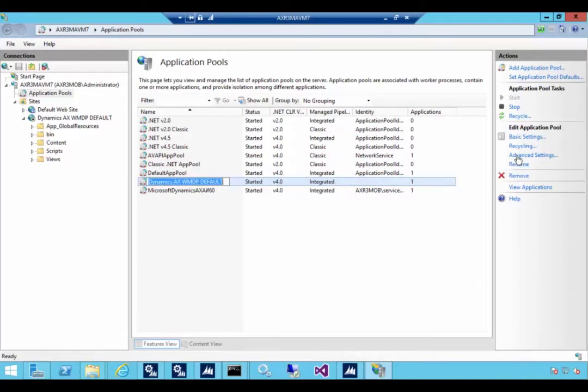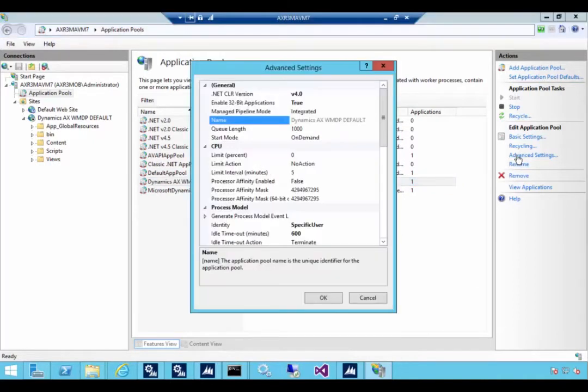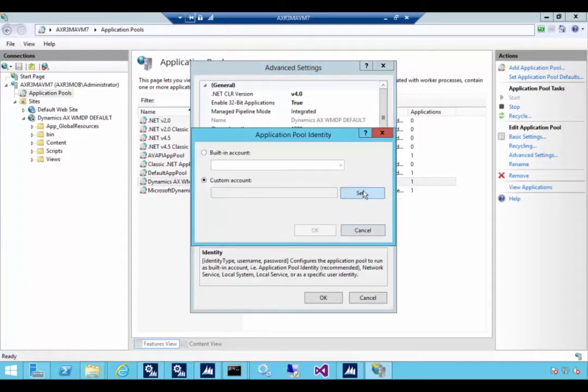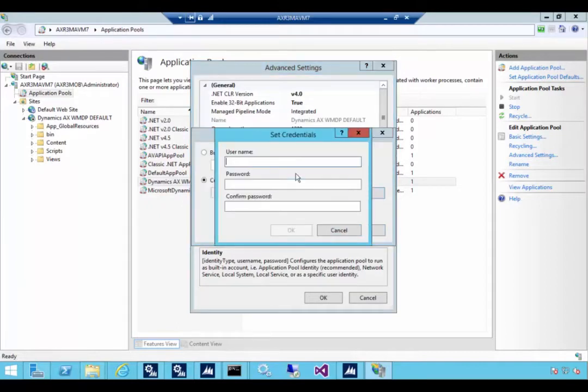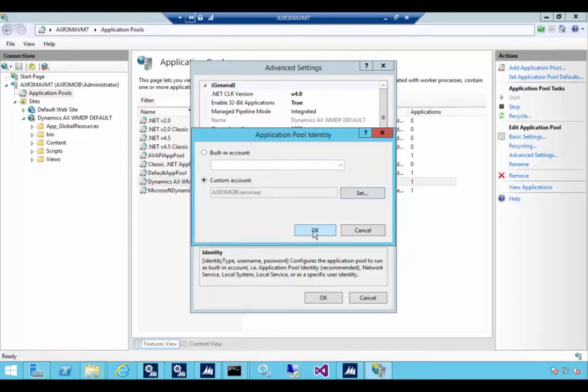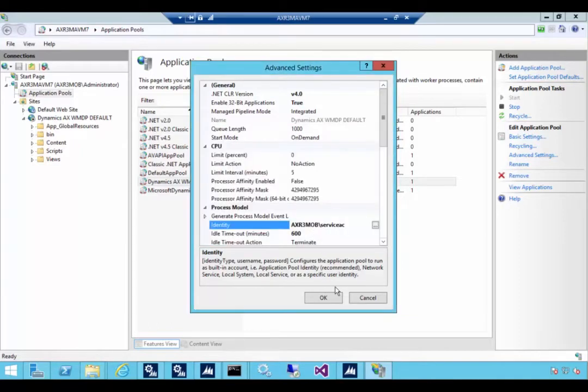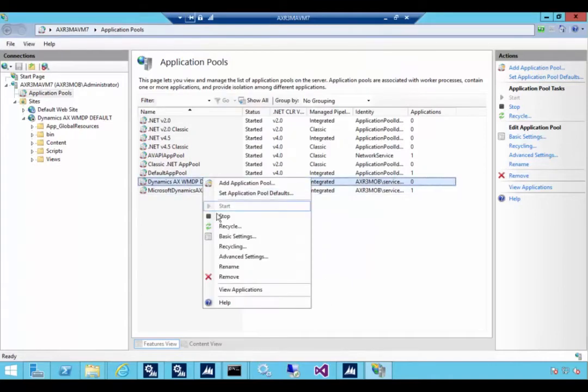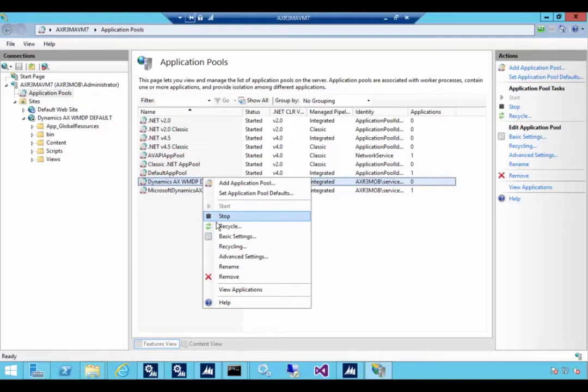So let's go and fix that. I'm going to go into advanced settings, identity here and then I'm going to go and set. So let's put in our service account again. We'll say OK and then OK and alright.